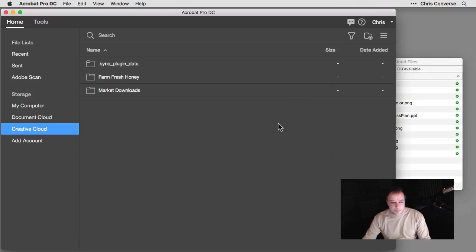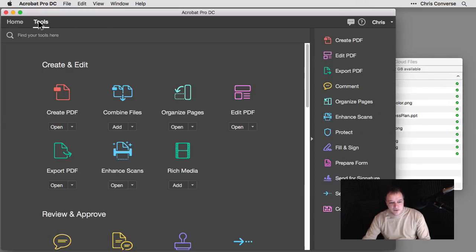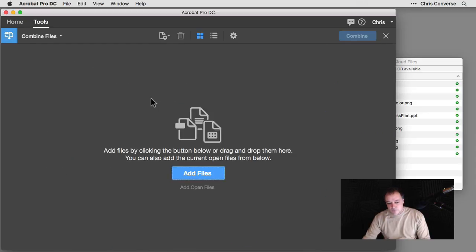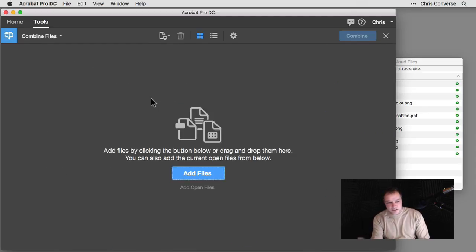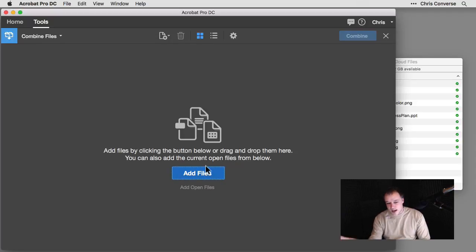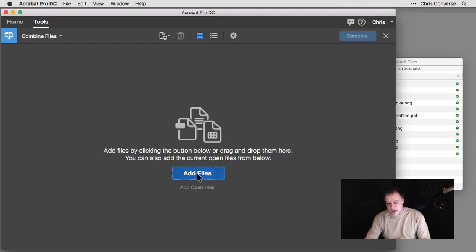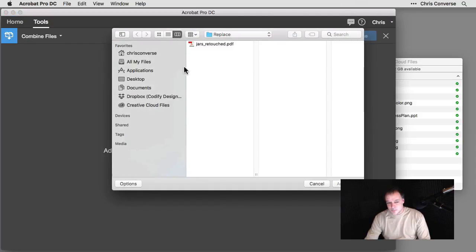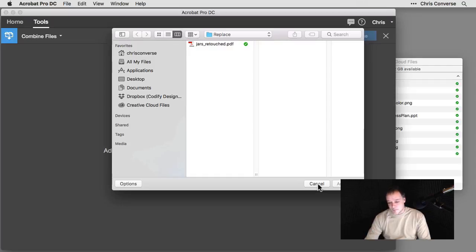So back inside of Acrobat, I'm going to come up to the tools panel. I'm going to come down to combined files. Now, when I open this up, I'm going to get this window here which will allow me to either drag files right from my operating system right into this window. I can click on Add Files and I could browse through my operating system's open and save dialog box.